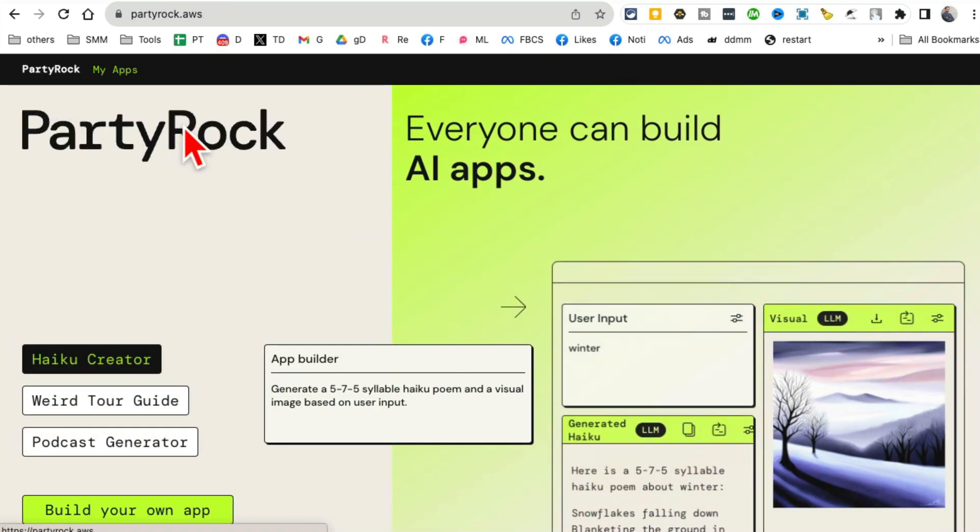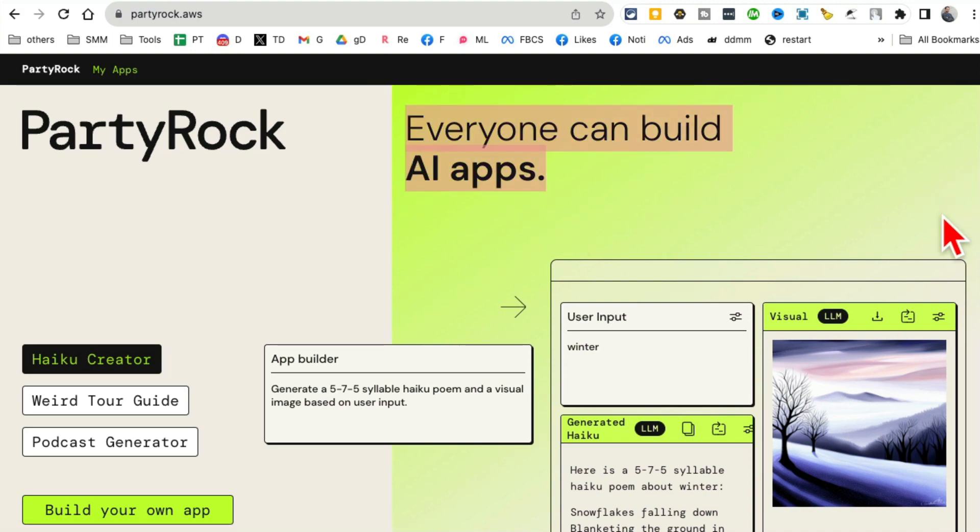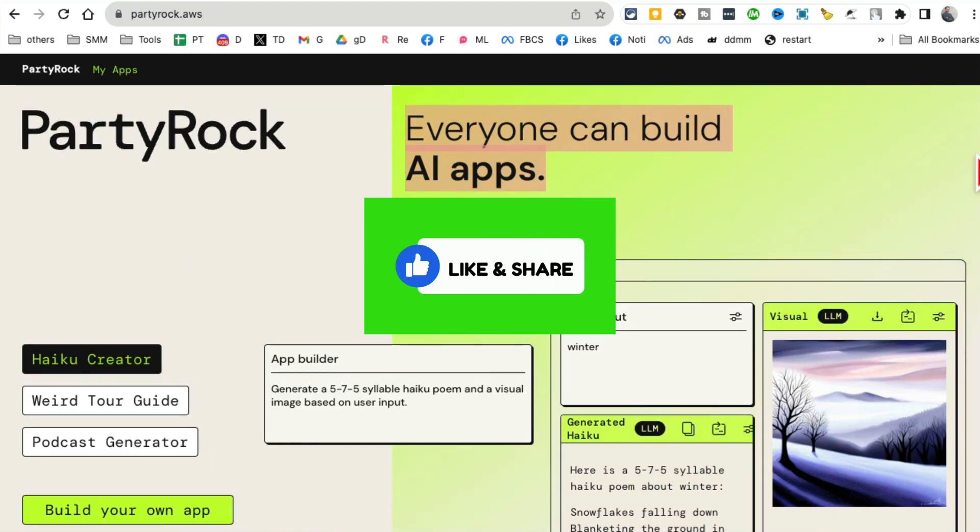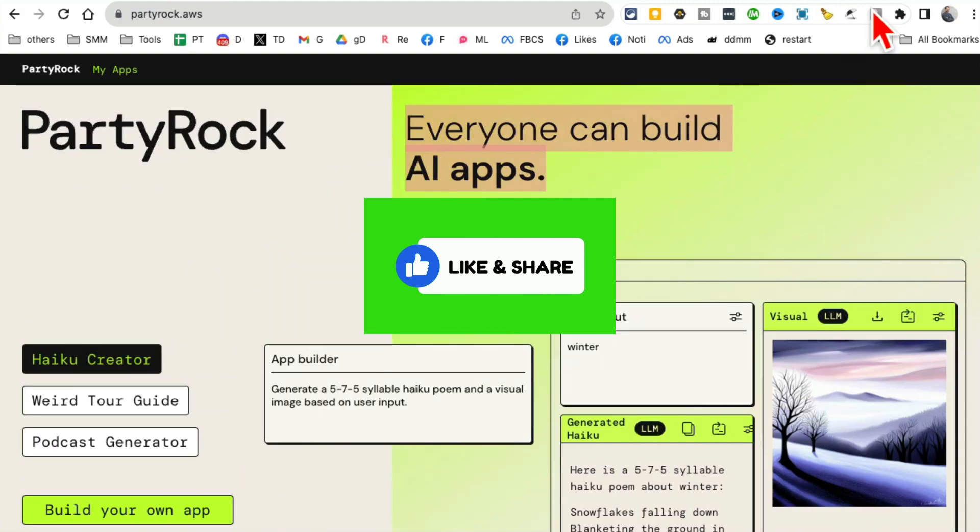So go check it out, go build some awesome AI apps in seconds using this. Any questions, let me know. Before you go, like and share this video so more people can see this. And now I'll see you in the next video. Bye for now.